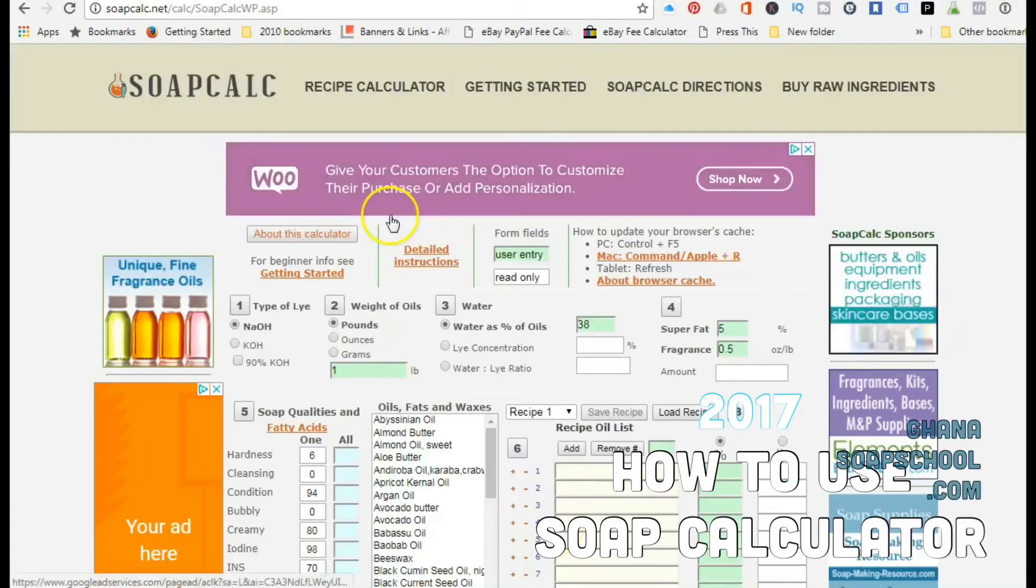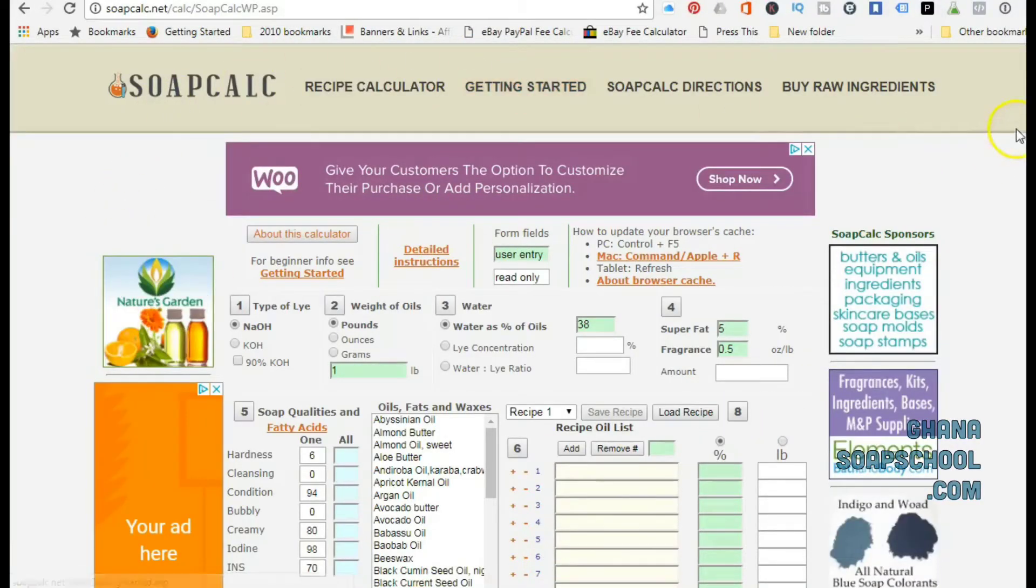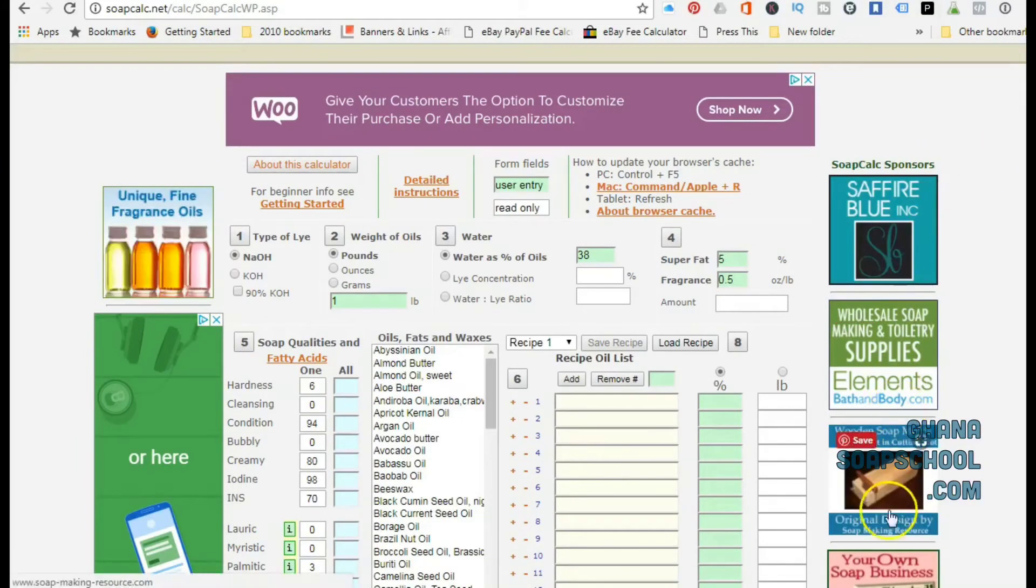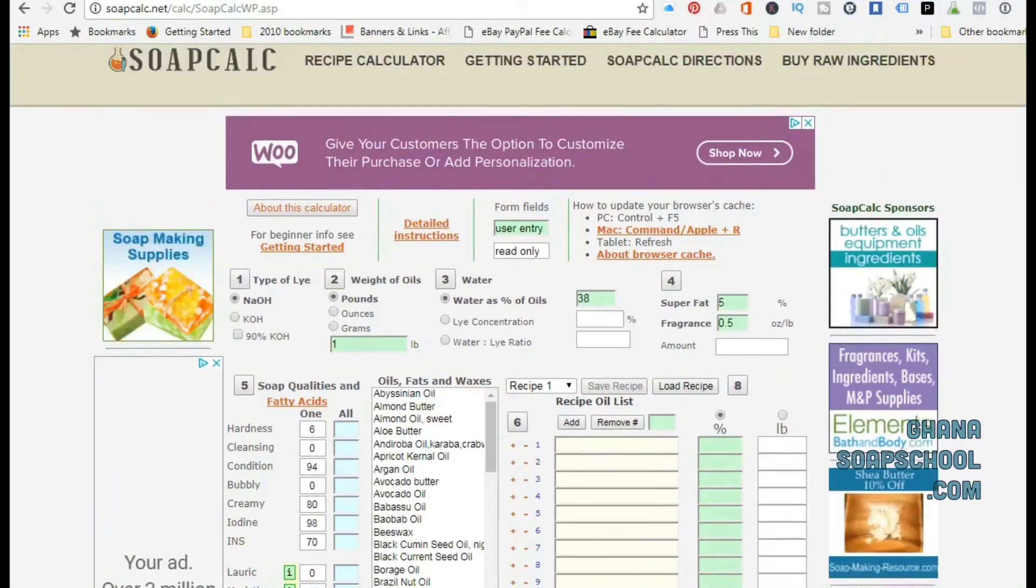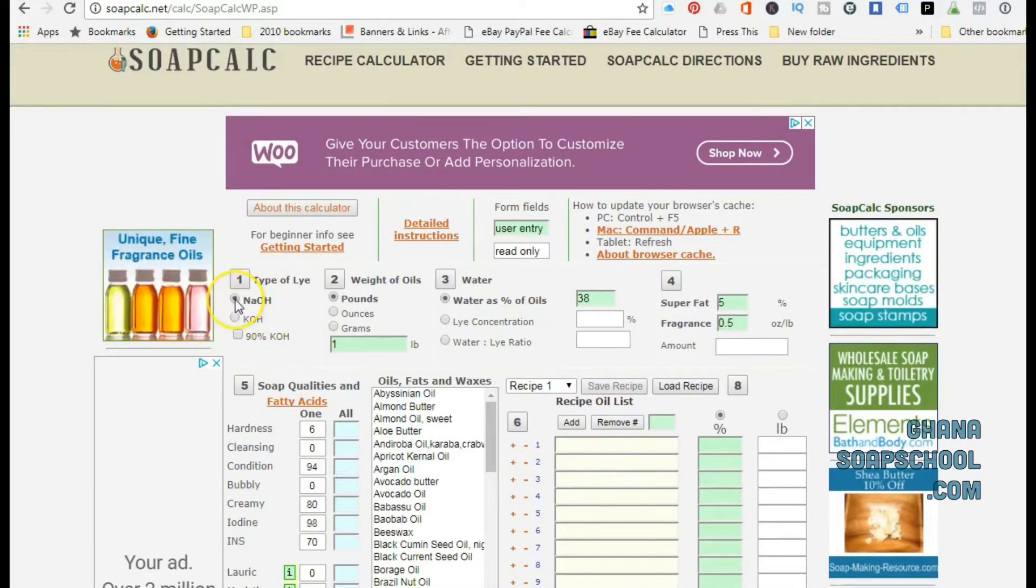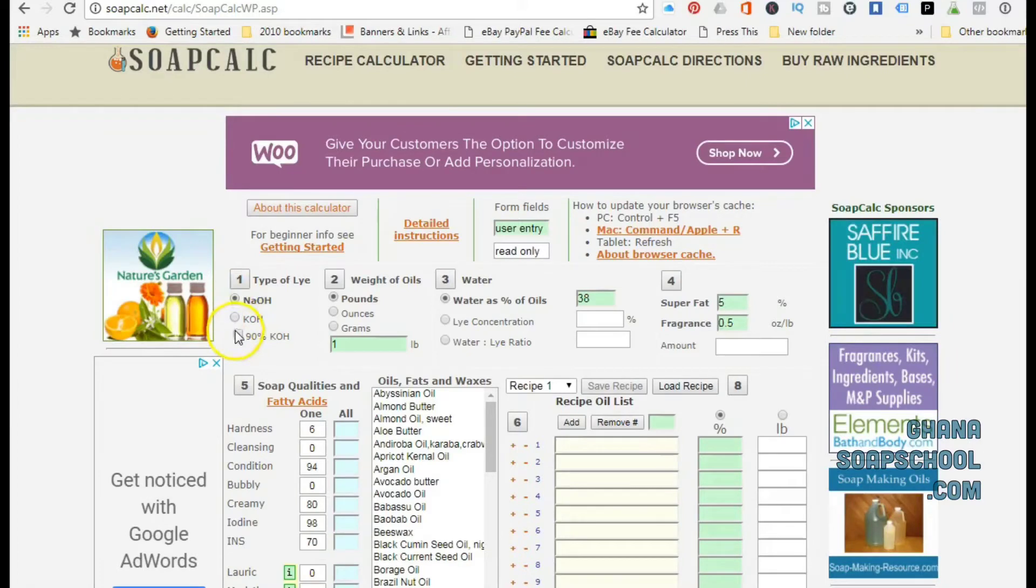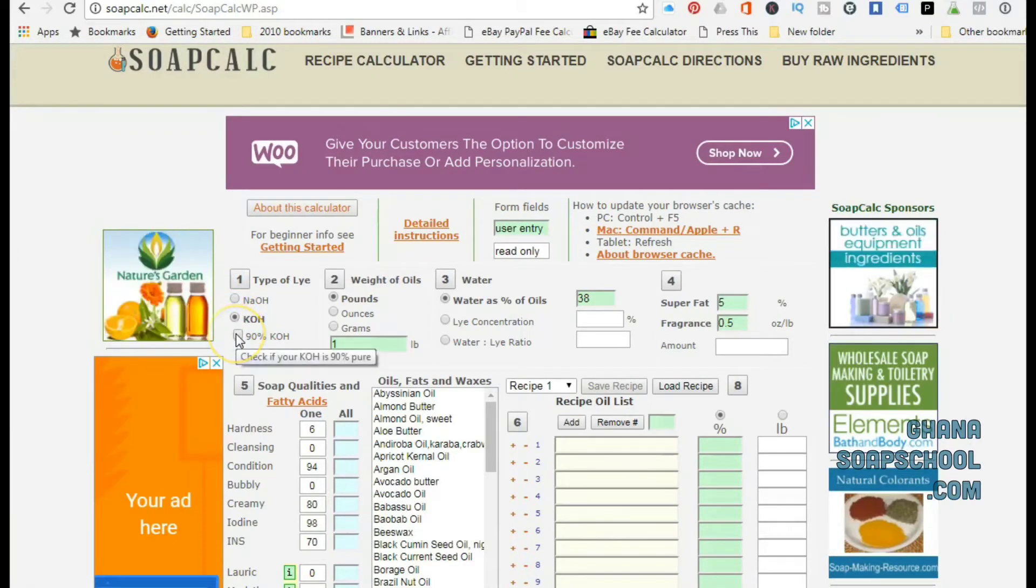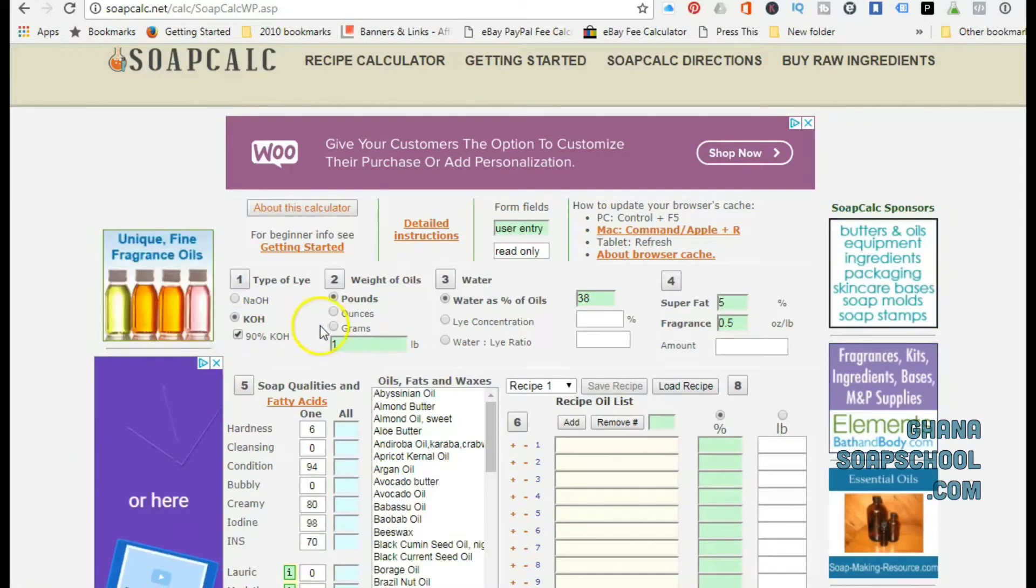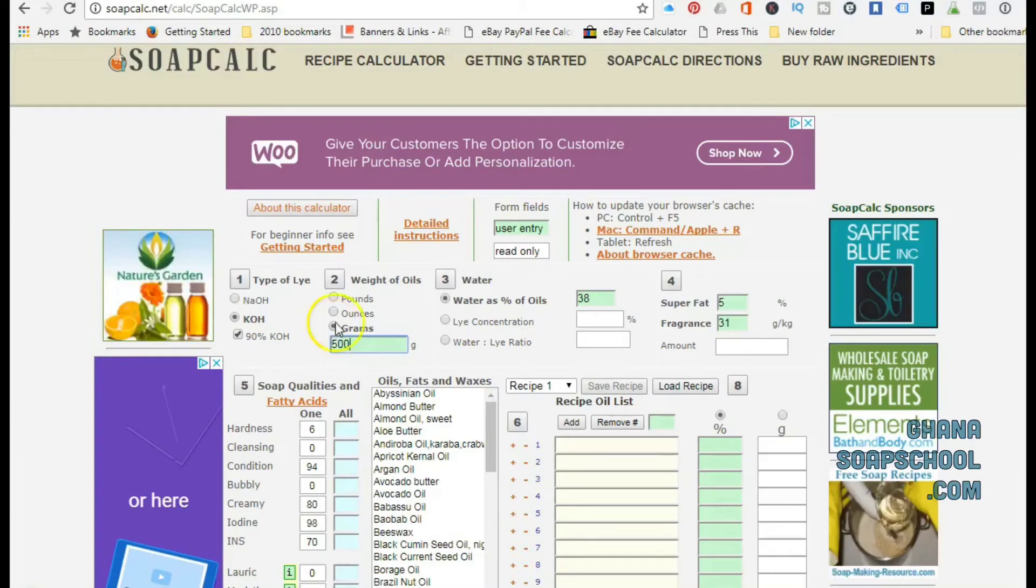This is SoapCalc. What SoapCalc does is it helps you determine how much water, how much oil, and how much lye to use when you're formulating your own unique soap recipe. SoapCalc helps you do calculations using either KOH, which is potassium hydroxide, or NaOH, which is caustic soda or sodium hydroxide.